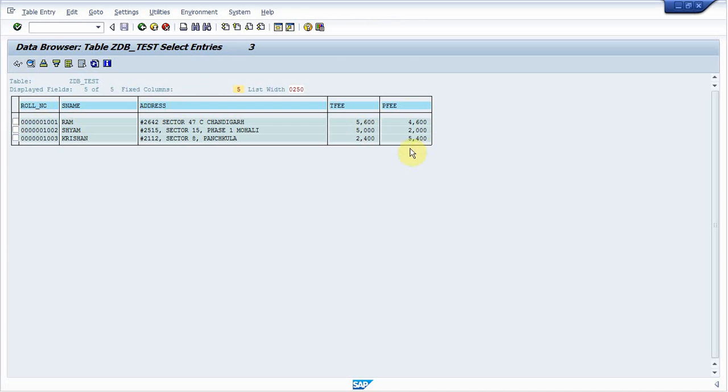In this way you can create a database view in SAP ABAP. So have a good day, bye.